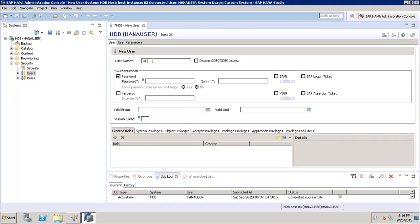Once we click on New User, we have to give the name of the user — let's say we give 'demo_new_user'. After that we have to give the password for this user.